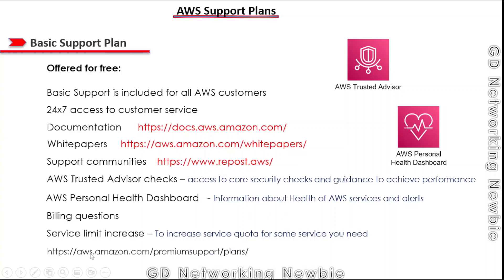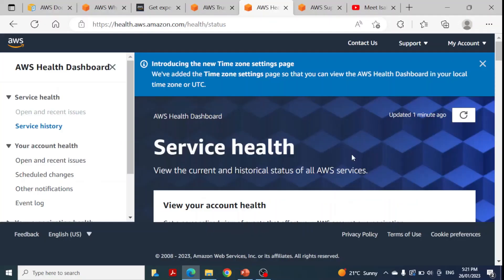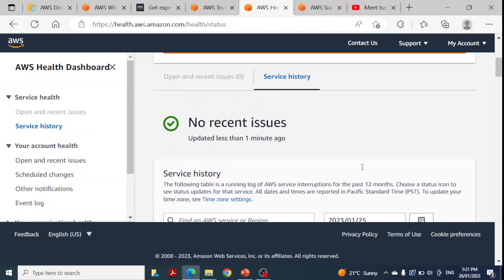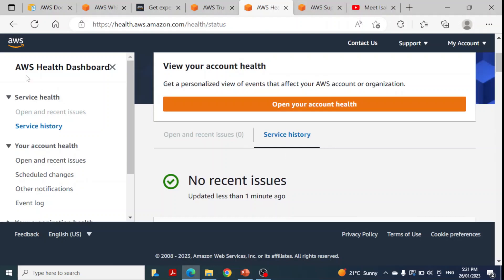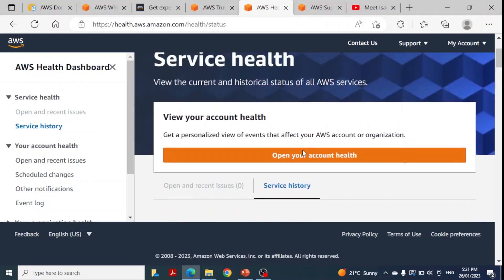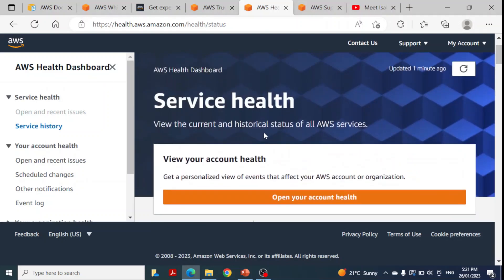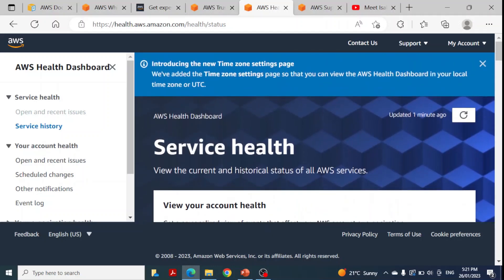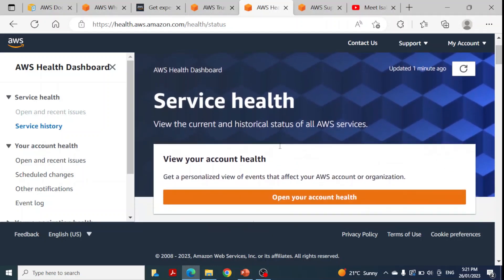Everything discussed is available on the official AWS website — I'll share the link in the description section for further detail. You can also see the AWS Health Dashboard, which lets you view the current and historical status of all AWS services. That is a glimpse of the AWS Health Dashboard.